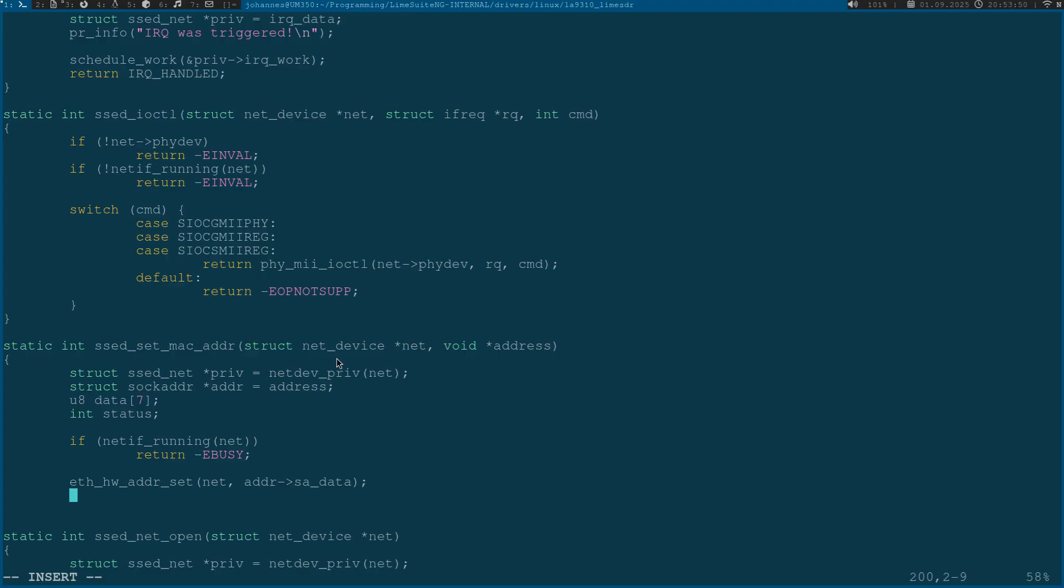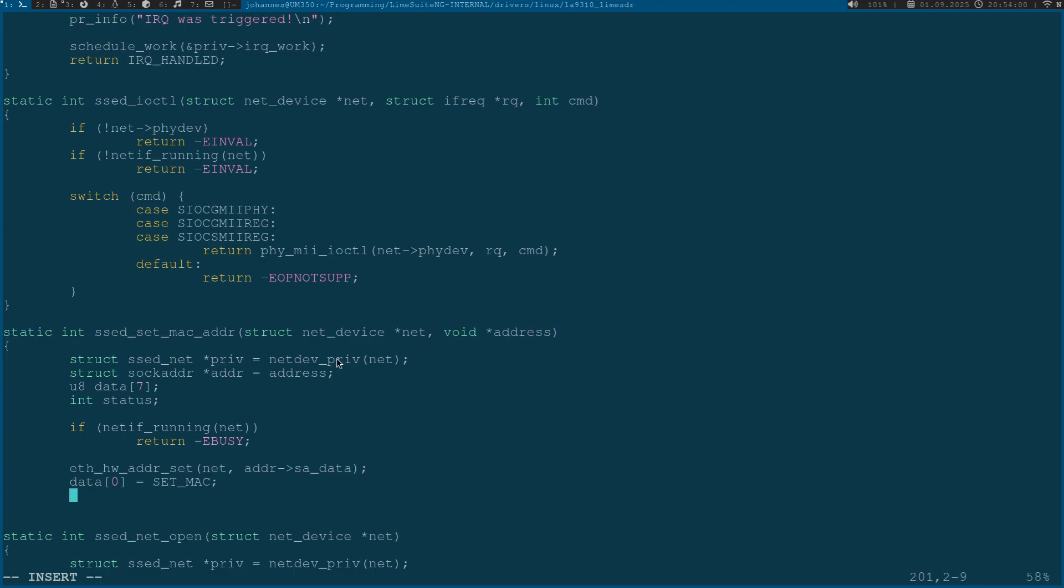But I also have to change it in my hardware down below. Therefore I will pack an SPI transfer command. The command will be set to MAC and then in the next 6 bytes of the 7 byte array I will put in the new address because the MAC address in Ethernet has 6 bytes in size.